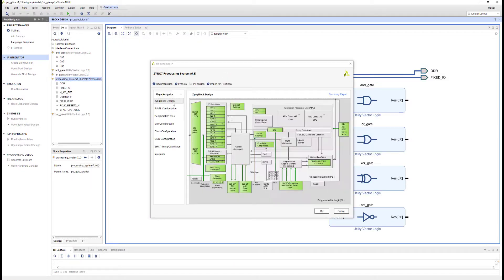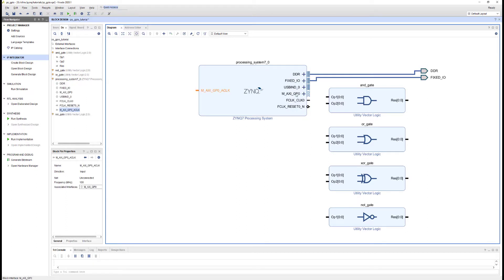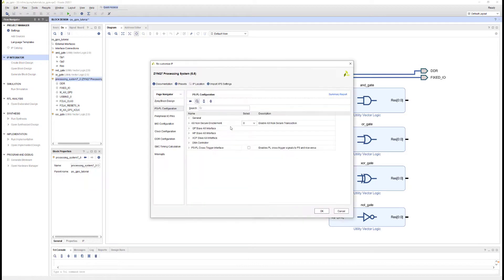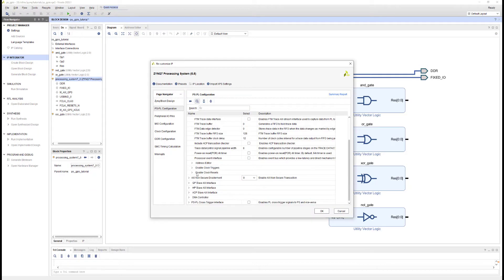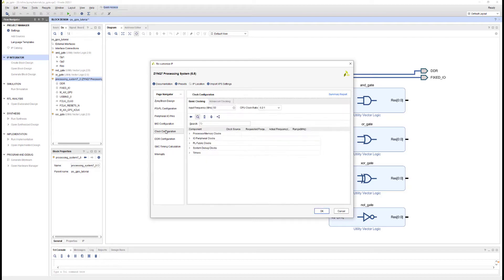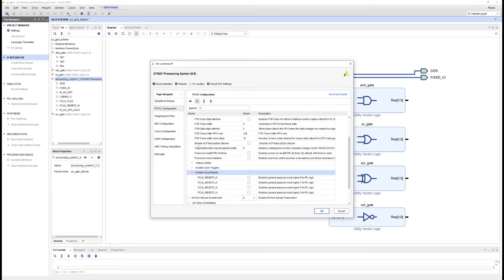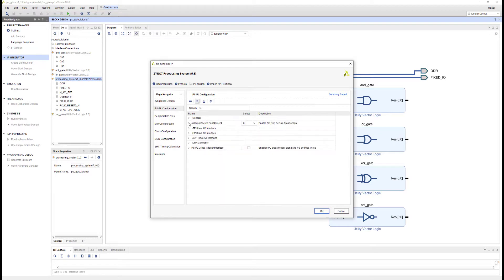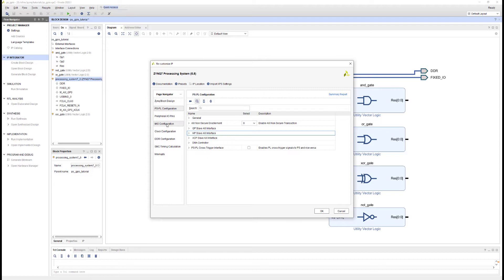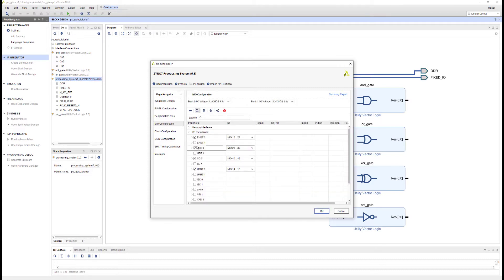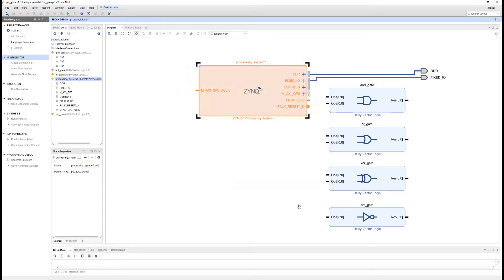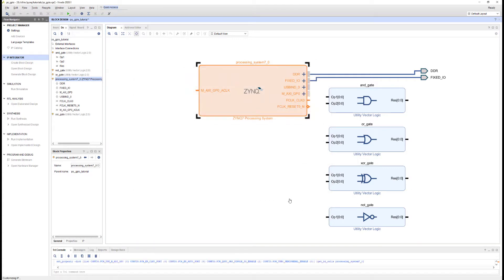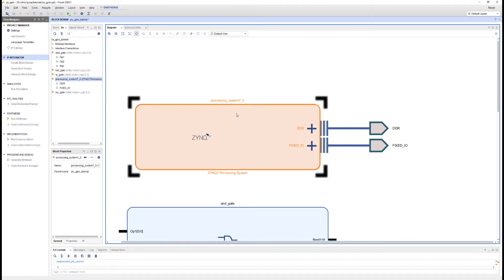Some of these ports you can leave disconnected. Other ports, if they're not connected, the tools will throw a warning or give you an error when you try to build your design. So let me find the clock reset first and disable that. Let me go to the clock configuration, find that PL fabric clock and disable it. Then find the GP master AXI interface and disable it. And if I go to the MIO configuration, I can find that USB peripheral and disable it. So let me OK that and let's have a look at what we've done.